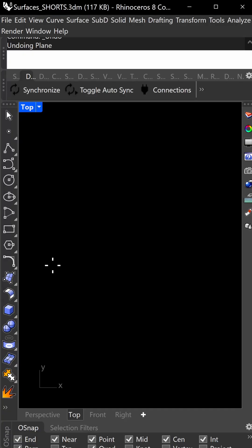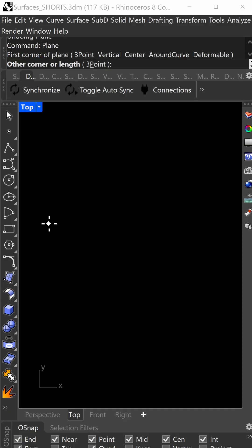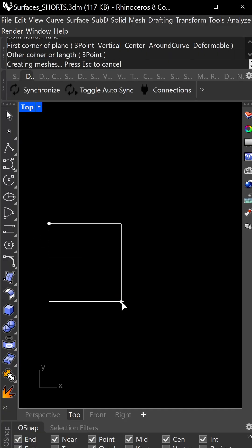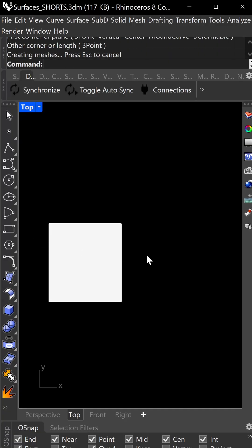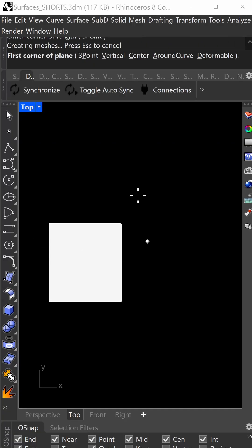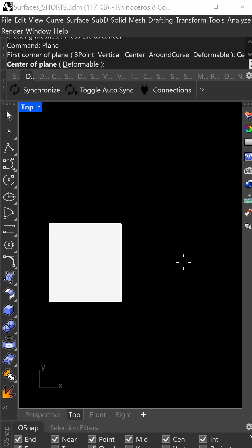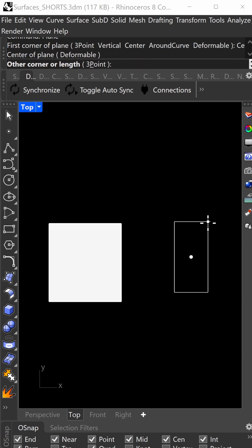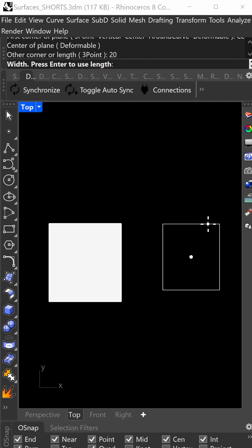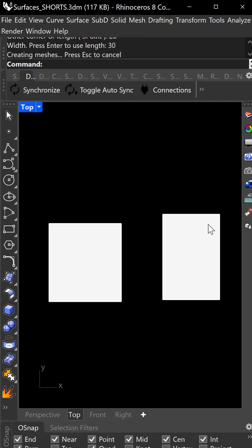Let's start with a plane. Click by reference, then click on the reference to get a plane. Press enter to repeat the command. Use the center option, click here, and type in a dimension like 20 feet by 30 feet.